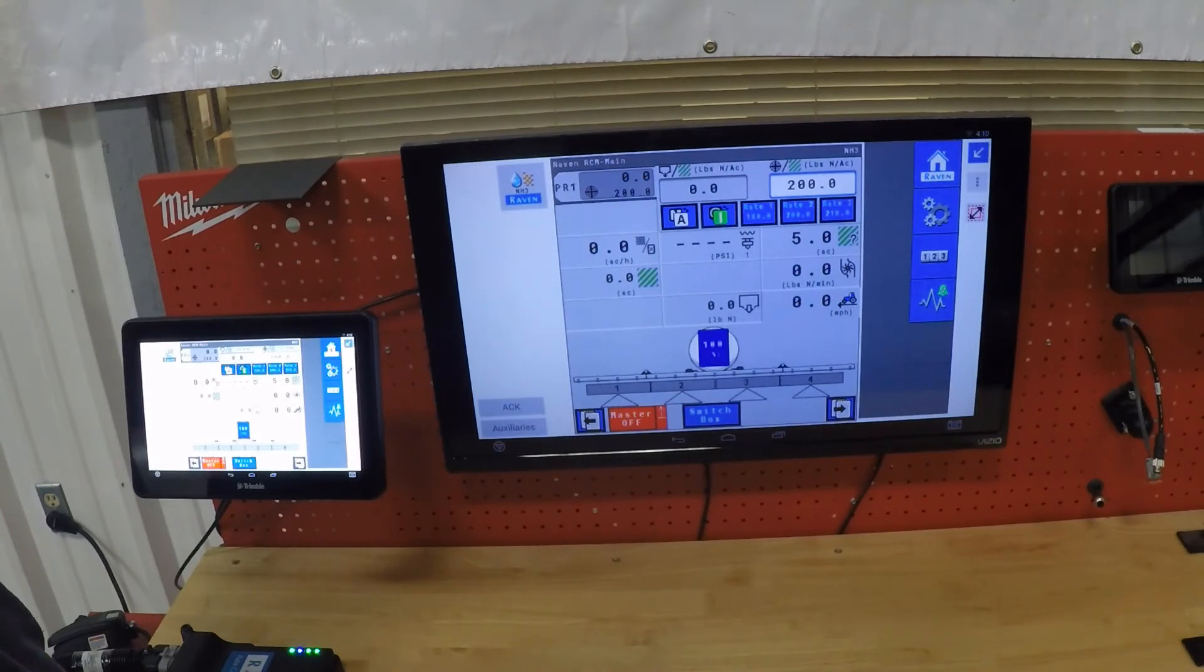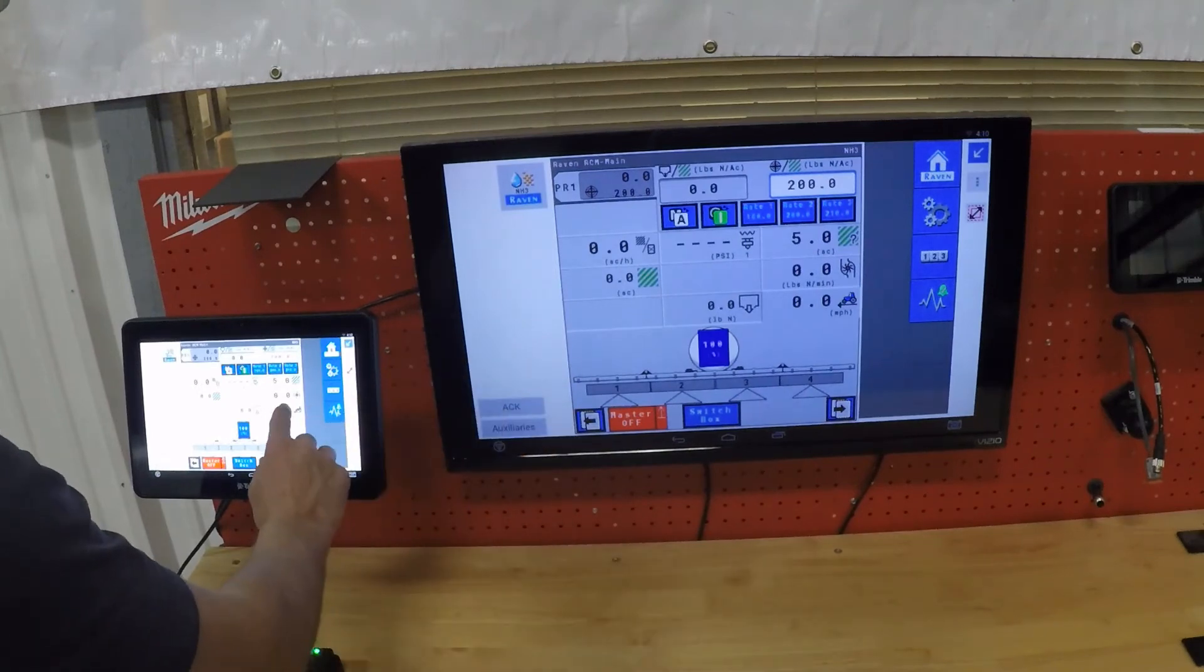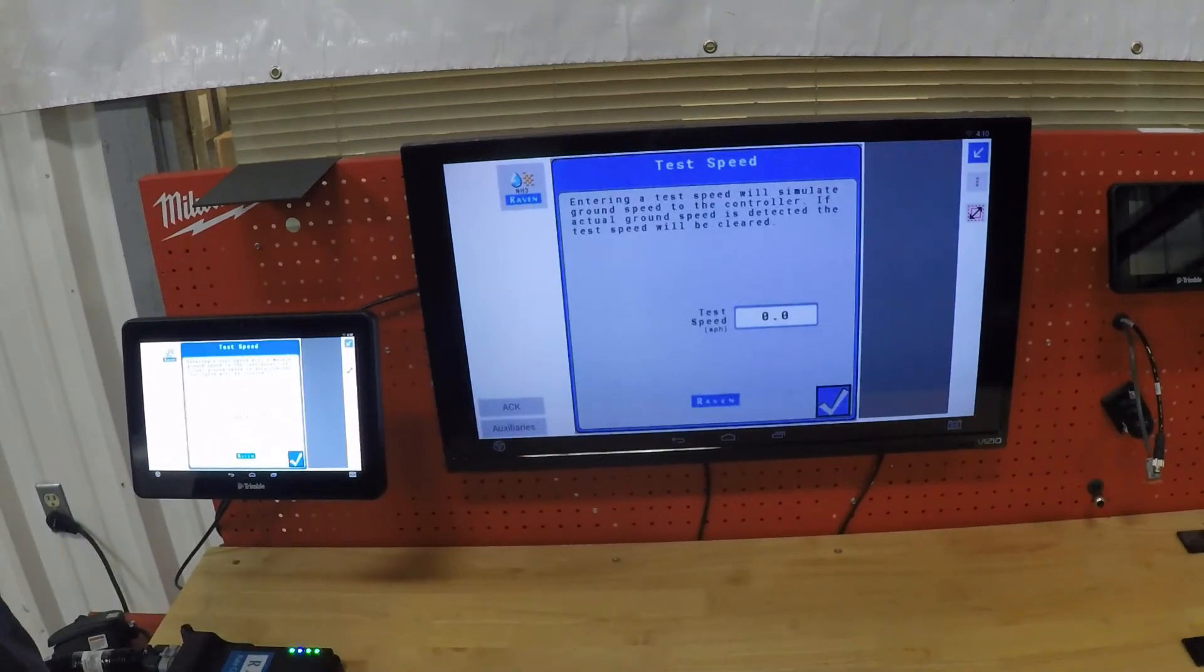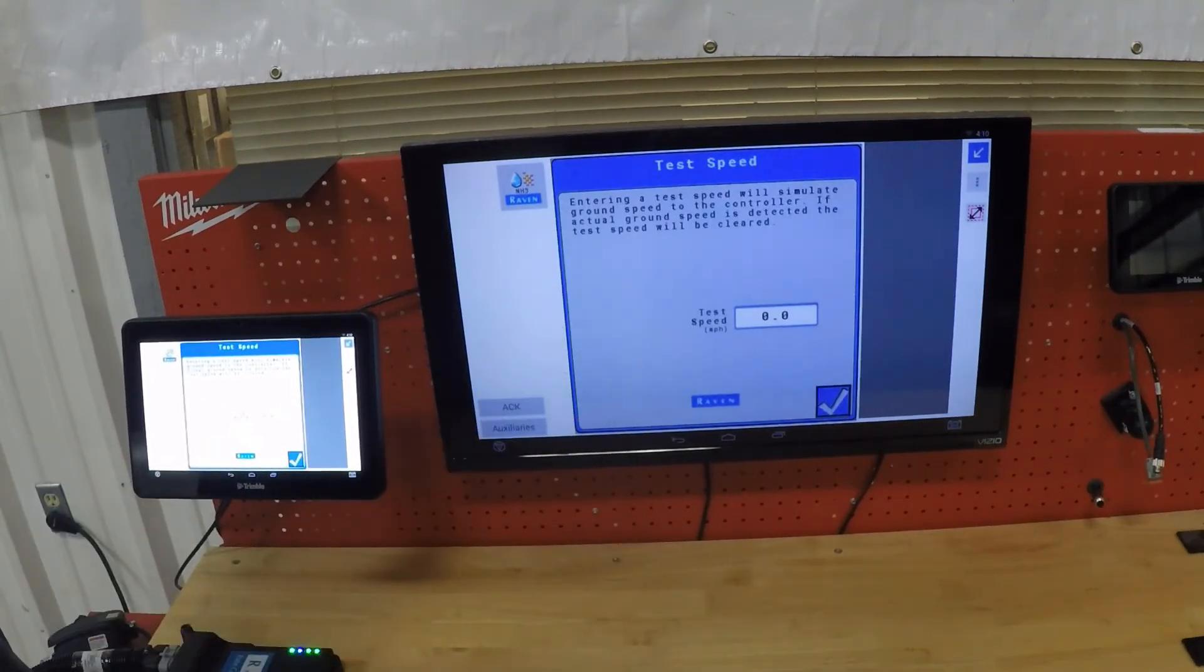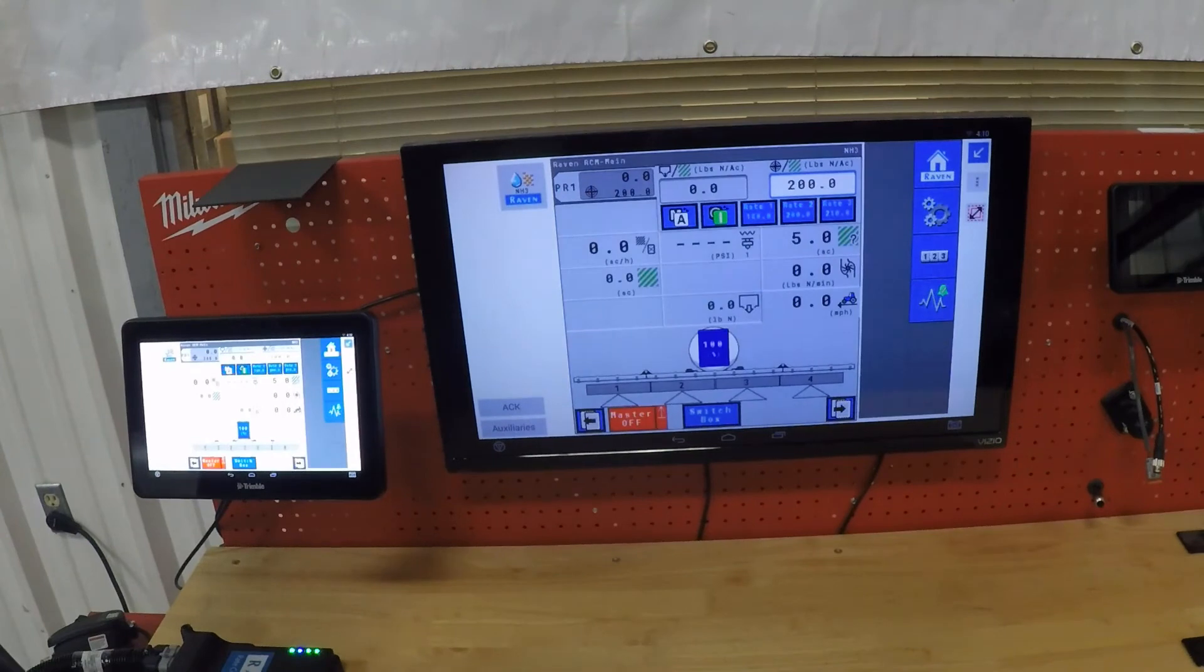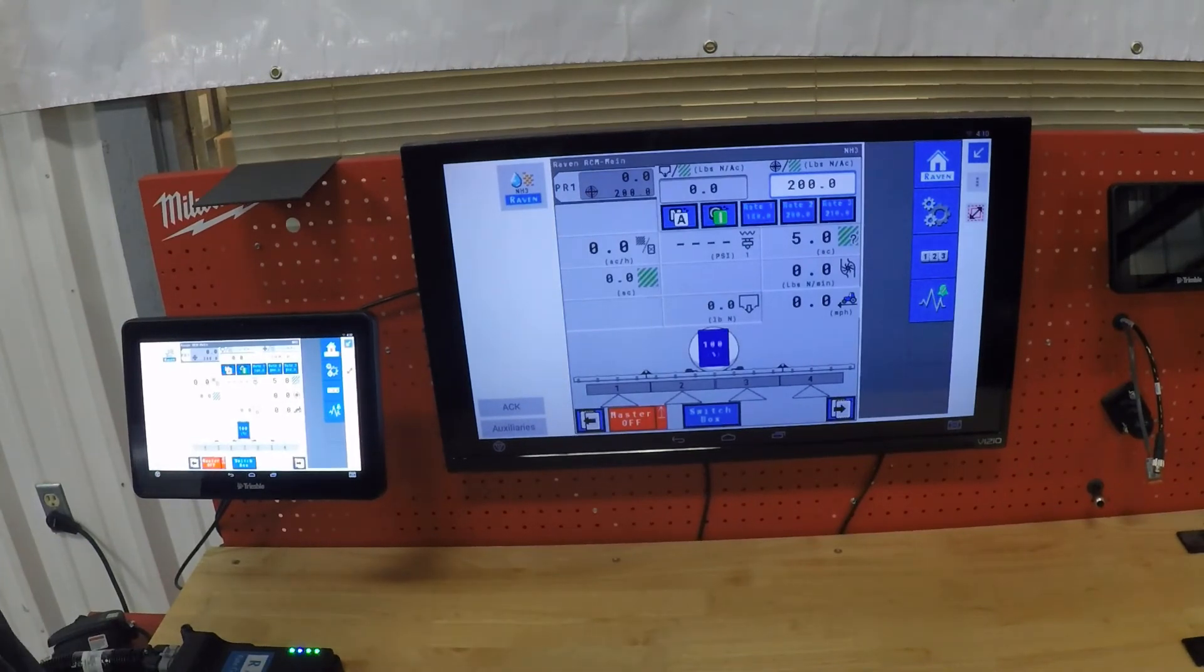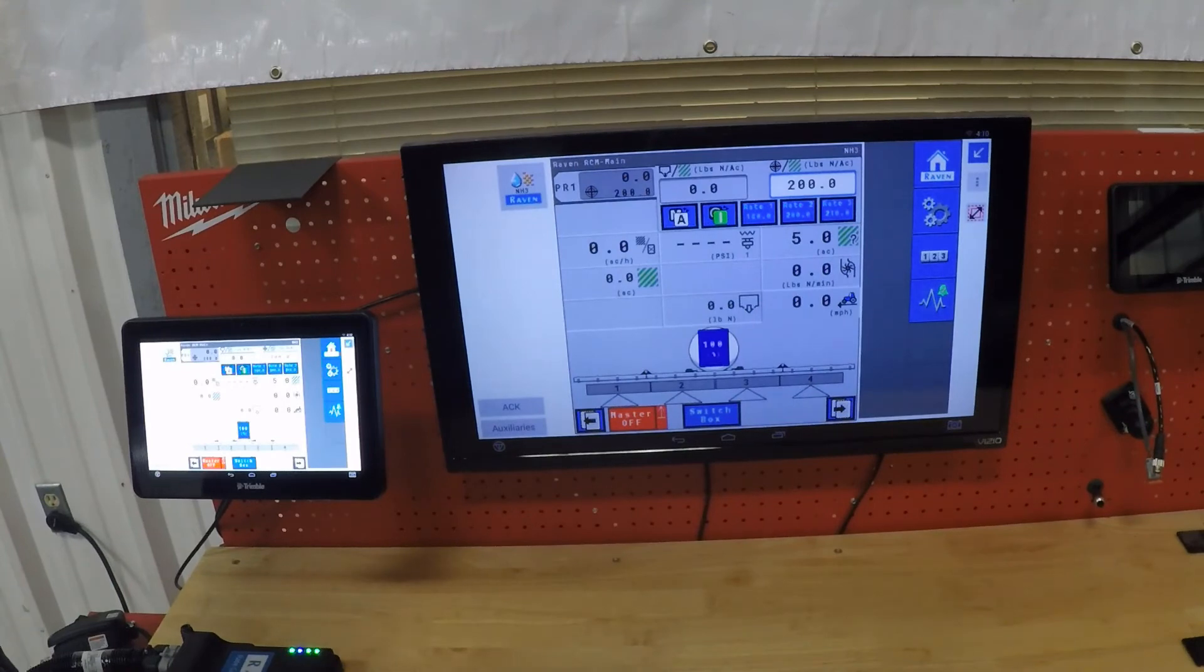The other nice feature they have is for manual control when you're just wanting to flush a system, you can touch the speed and type in a test speed. That will then allow you once you hit the master to flush the system real easy. To turn that off, you just switch that speed back to zero and off you go.